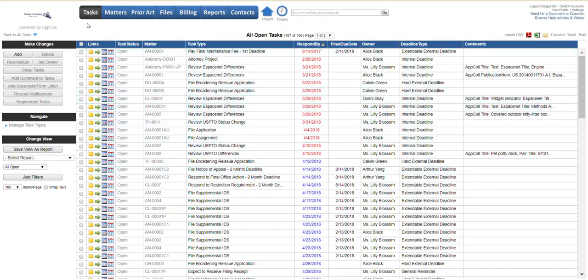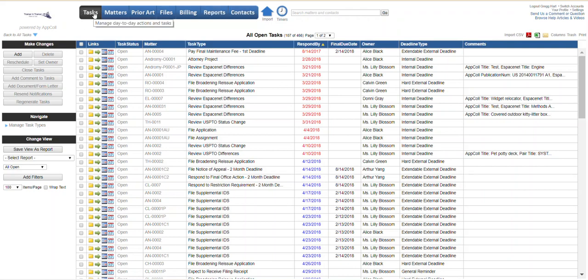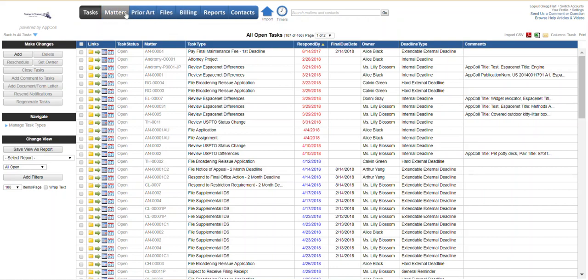You can do it from tasks and basically any reports that have been created from the tasks module. You can only run them either from the task module or from reports. If it was a task-based report you couldn't run it from matters. They have their own specific reports as well as the other modules here.